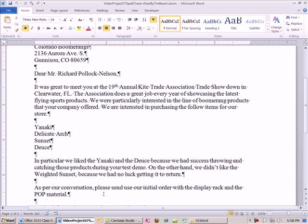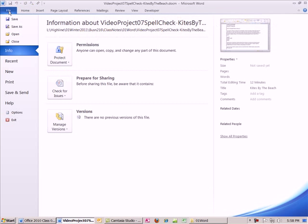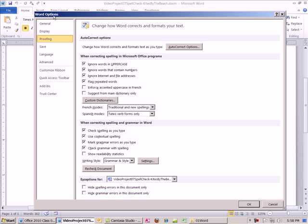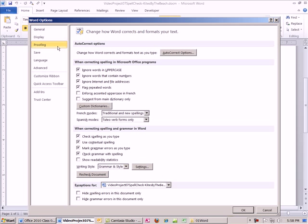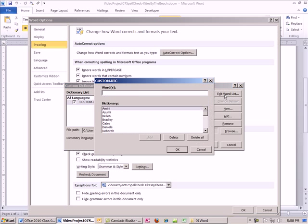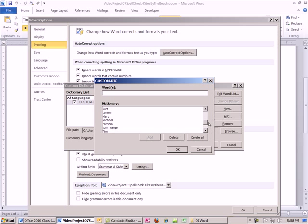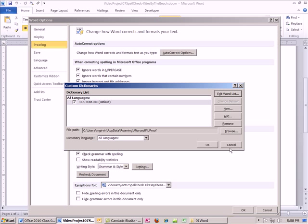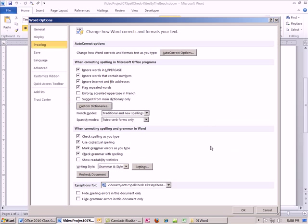Now, a couple more things. Let's go look at the custom dictionary and autocorrect. I'm going to go to File, Options, Proofing. And then there's the custom dictionary. You can go ahead and look through that. Edit word list. We don't really want to edit word list, but you could. What did we add? We added Yanaki, and there it is, right there. So you could delete or type a word here and click Add. I'm going to click OK, click OK.